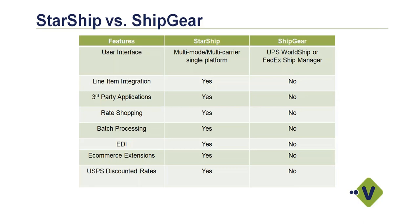We also have the ability to interface with EDI solutions, so many of the different EDI applications out there we have integrations with. We can also produce the 128 labels out of Starship, assign the serialized container IDs. Again, ShipGear has no hooks into those types of platforms. E-commerce, we have the ability to link into various marketplaces and shopping carts. ShipGear, of course, nothing there.